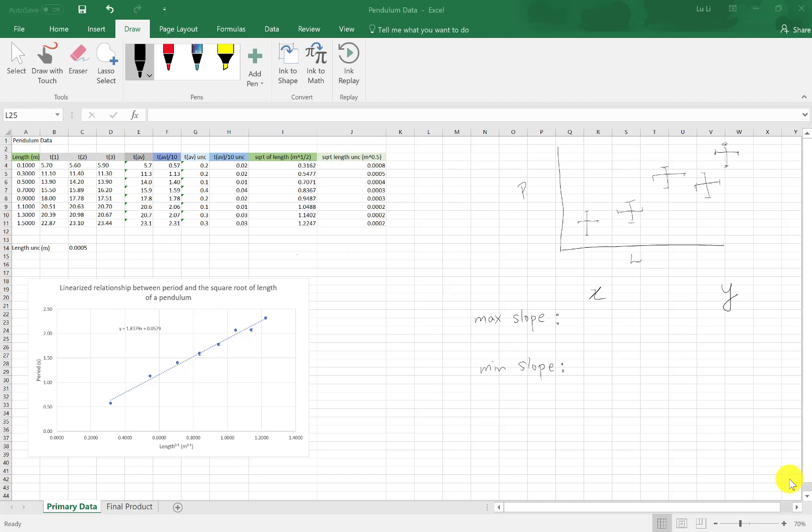Recap on last episode, we looked at how to graph a linearized relationship between period and the square root of length of a pendulum. So that was more of a recap. In this video, we're going to look at how to manually set up a maximum and a minimum slope on your graph for Excel to analyze and spit out some values for you.